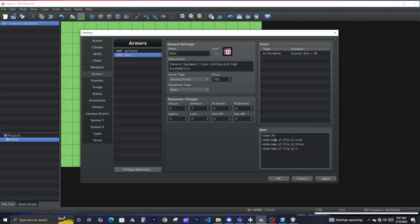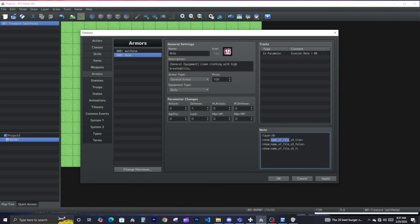This command will show the name of a file if a certain switch is on, and show a different name if that switch is off. The variable version is what I usually like to use, especially with my character creator — it works great because you can change what equipment shows up depending on gender, race, or whatever you want. The format is: 'show', then the name of the file, then the variable ID.